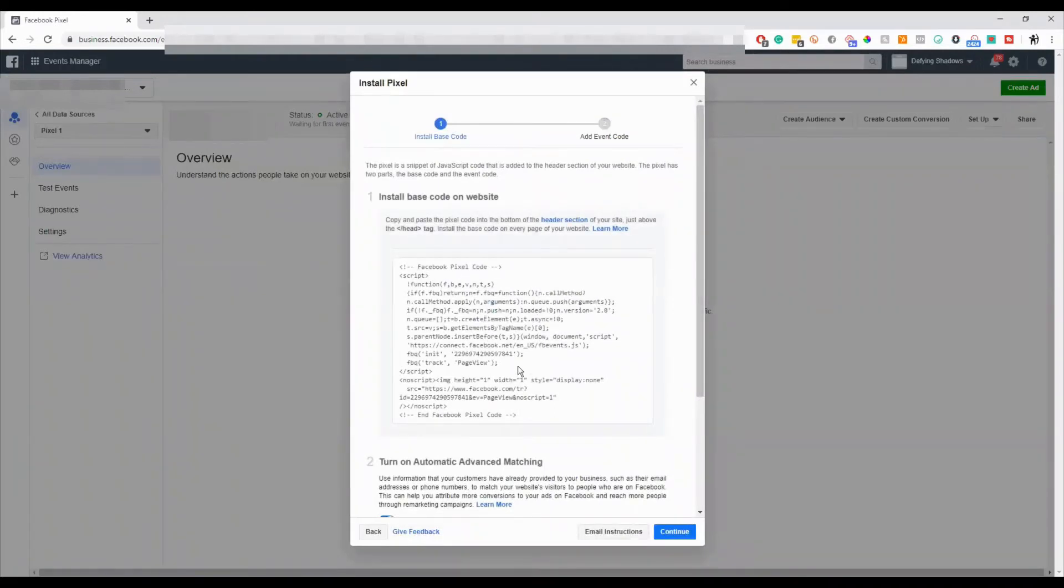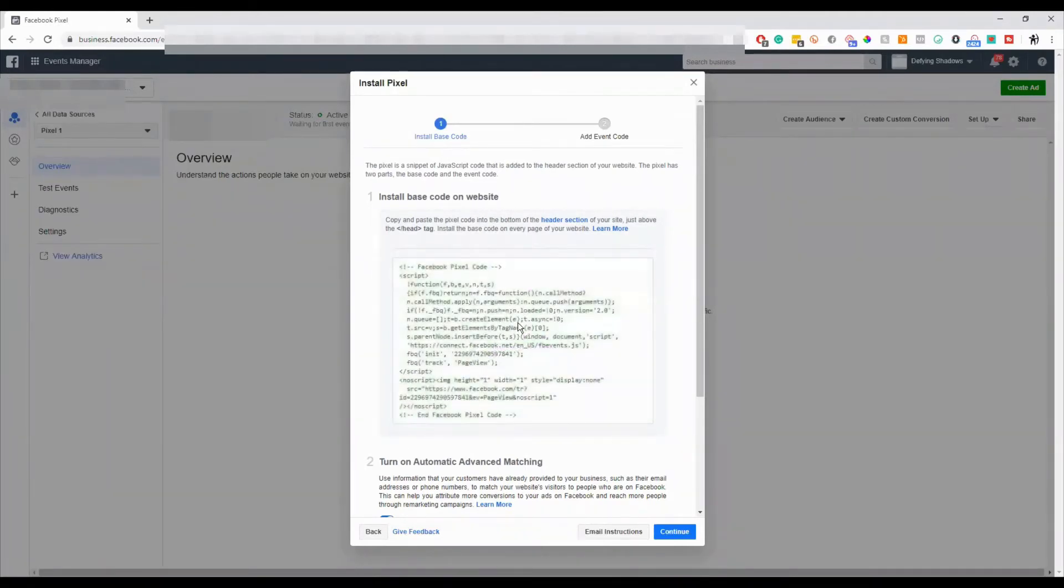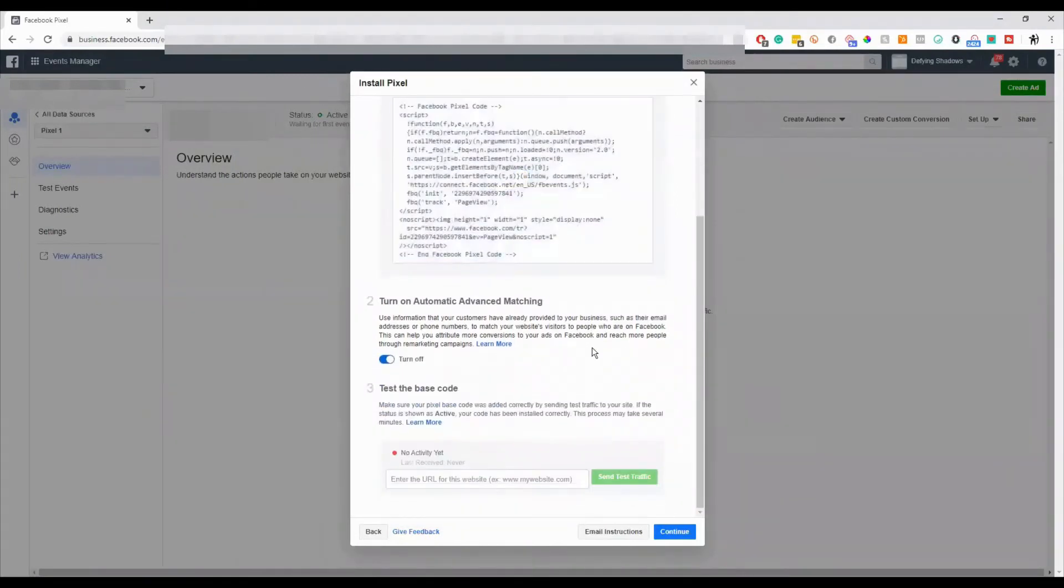So this base code is your Facebook pixel. This is the code that you would put on it. If you just click and copy, it'll copy it to your clipboard, and you can put that right into the header or footer of your website.